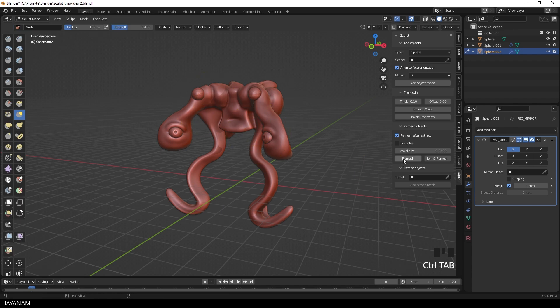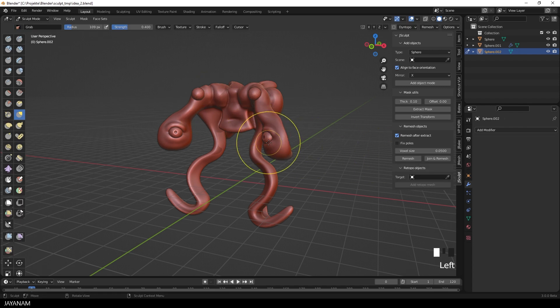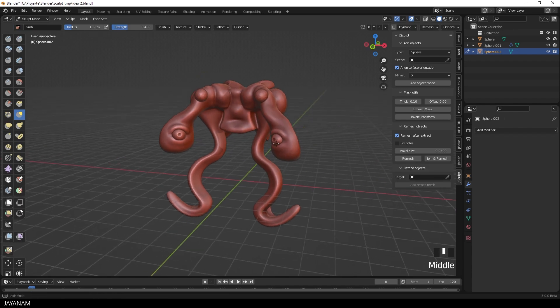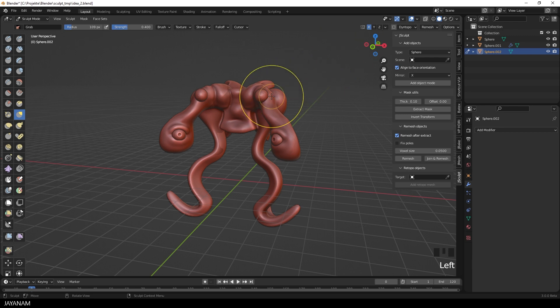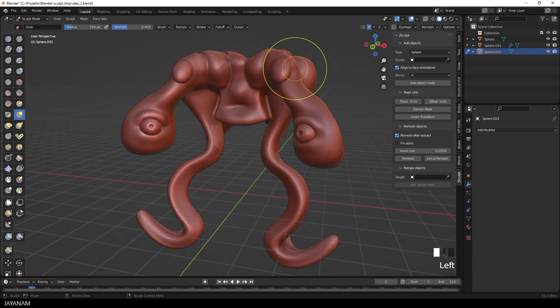Then I go to Sculpt Mode again, remesh the object using the Voxel Remesher. The button for this is added to the J-Sculpt panel. Now I use the Grab Brush to adjust the shape.